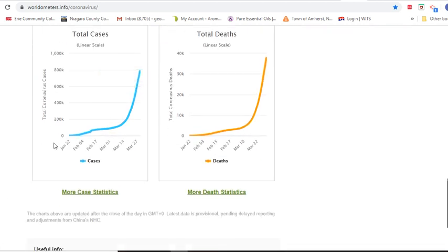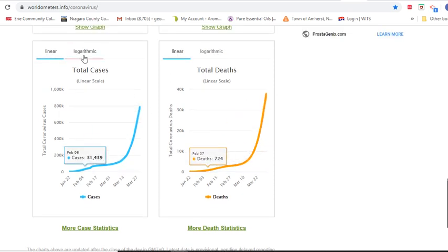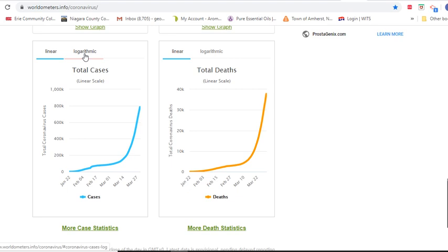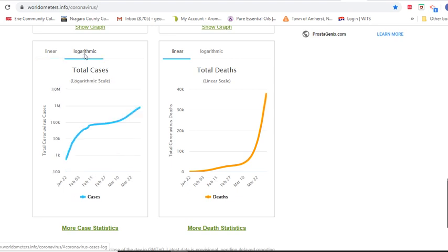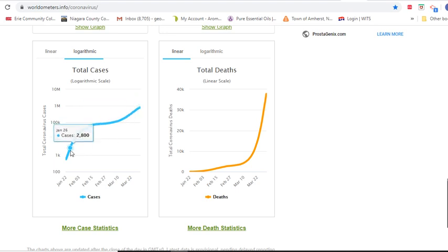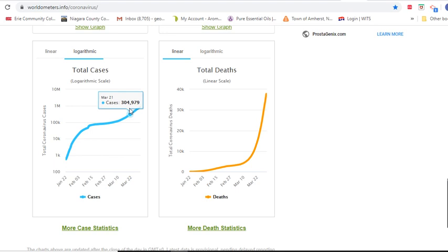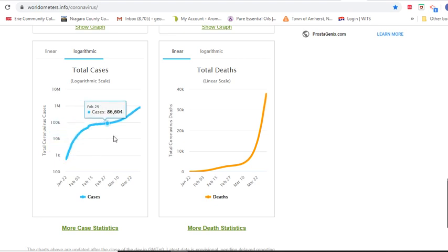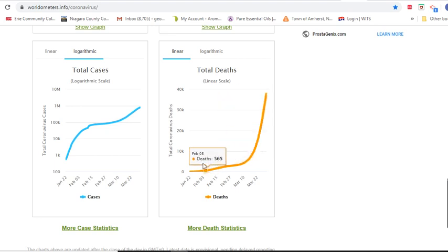We also have graphs of the total cases and total deaths. You can look at these logarithmically, which is really nice. A log graph shows us when it increases by a factor of 10 — so this goes from 1,000 to 10,000 to 100,000 to 1,000,000, increasing by a factor of 10. The same applies for the total number of deaths.